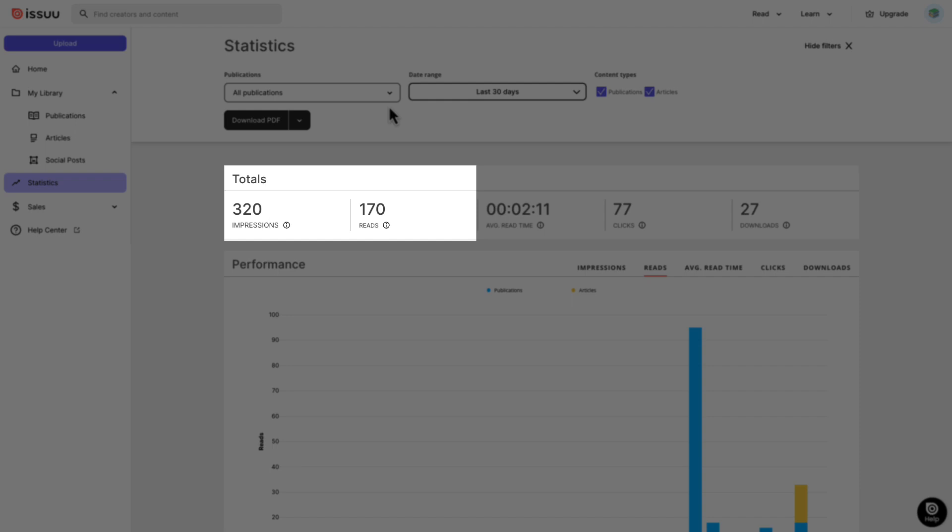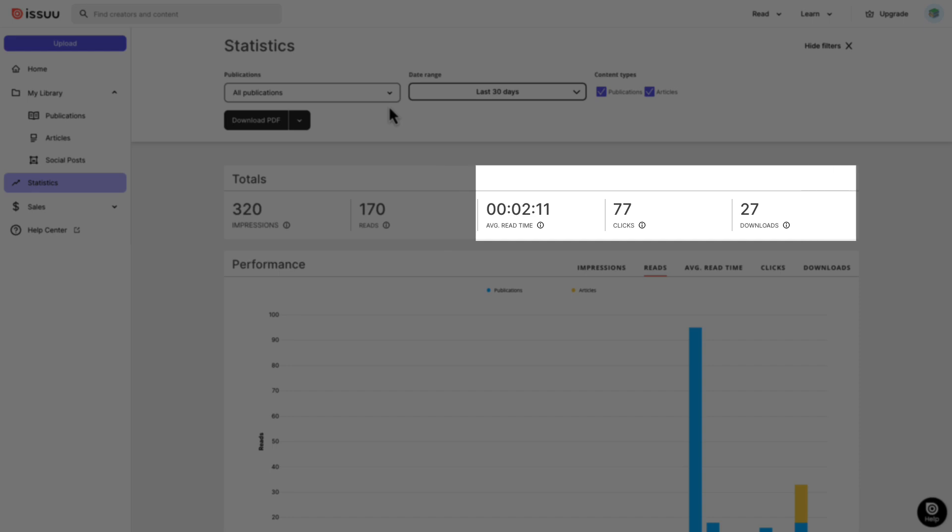Reads indicates when someone opens your publication and takes an action such as flipping through pages, clicking on a link, and zooming in. Reads are counted when a reader stays engaged for longer than two seconds. You can also track the amount of clicks, downloads, and the average read time of your publication.